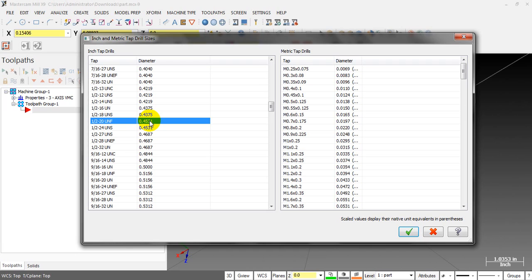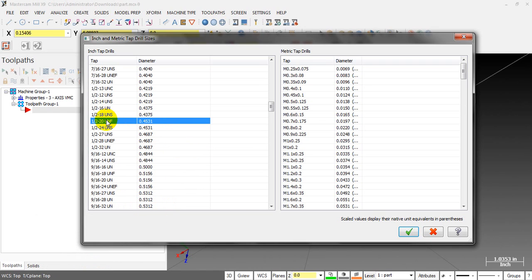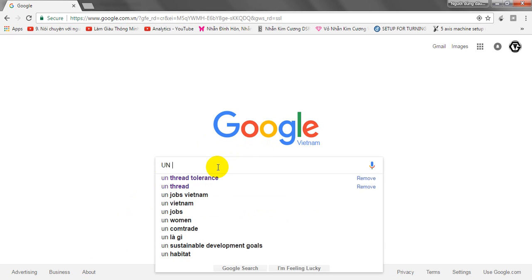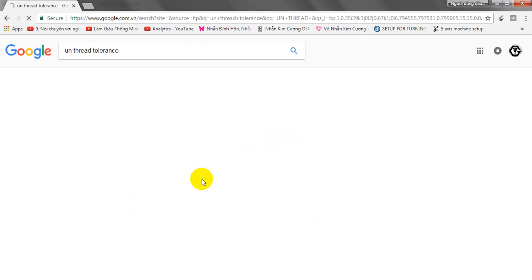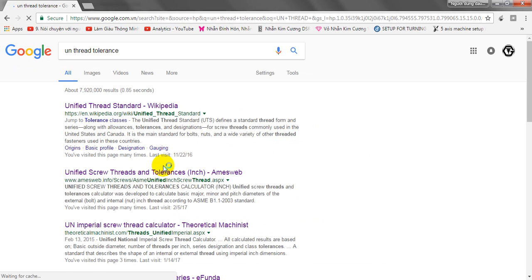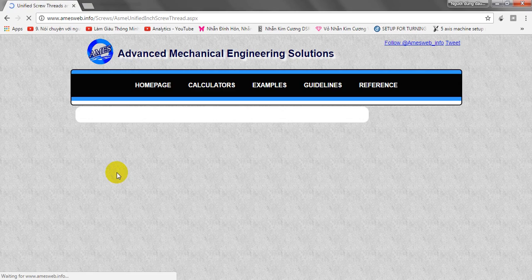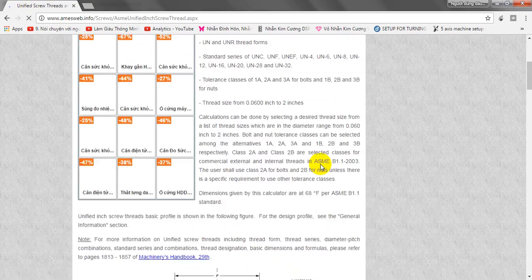To make sure it's right or not, we will do a reference on the web. I will show you if it's right or not. Remember this thread: 0.5-20 UNF. We will open Google and do some search. This is the size I normally use for reference: americansweb.info. Click on this page.